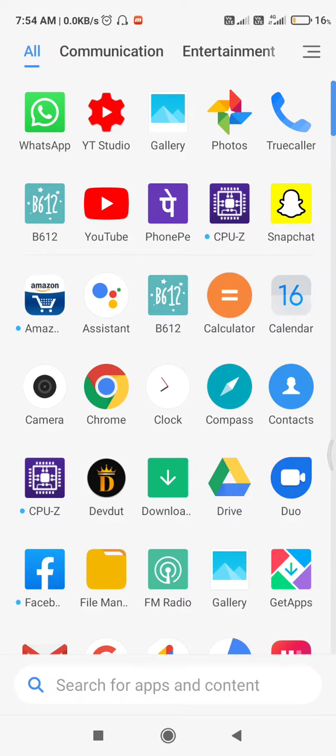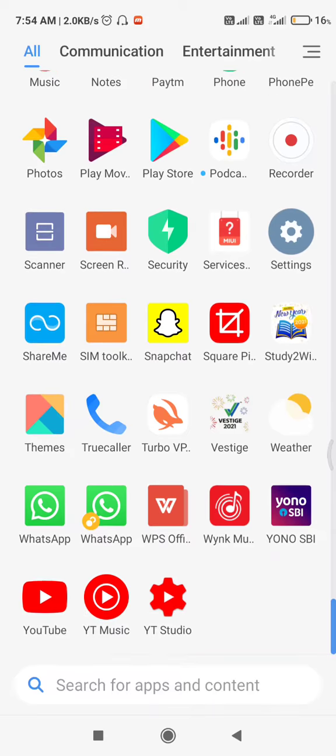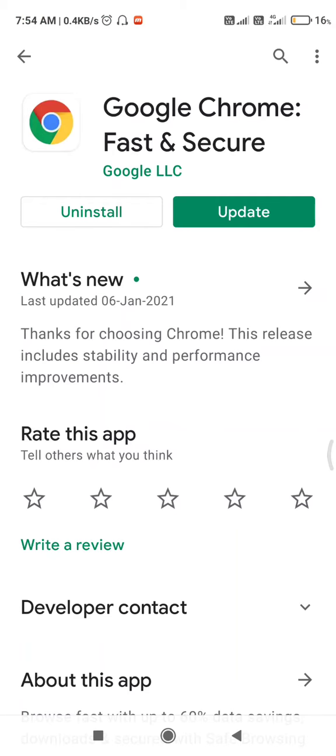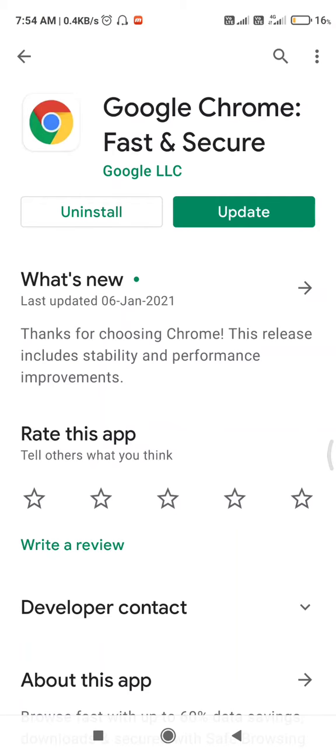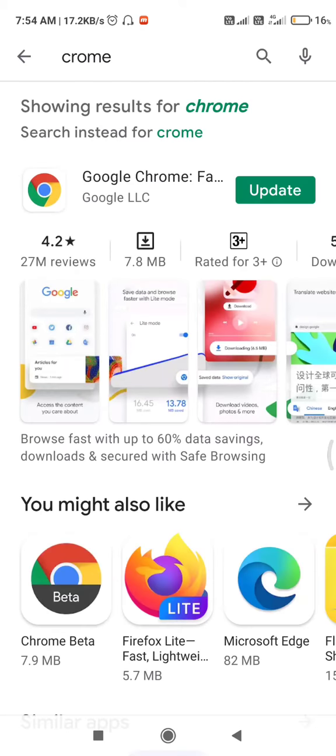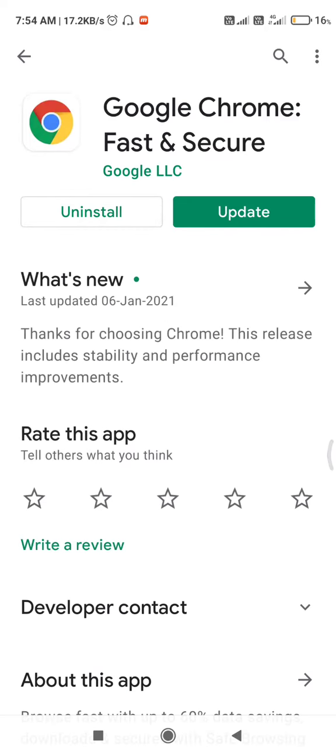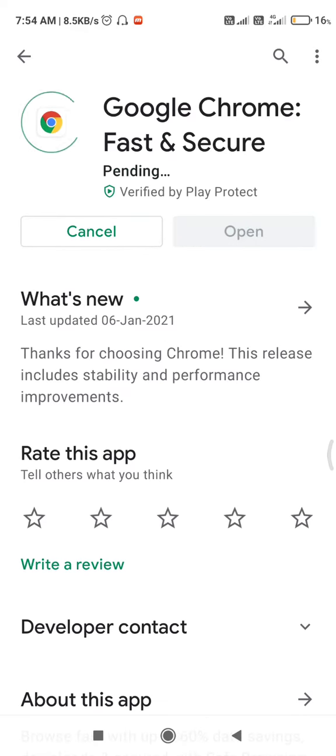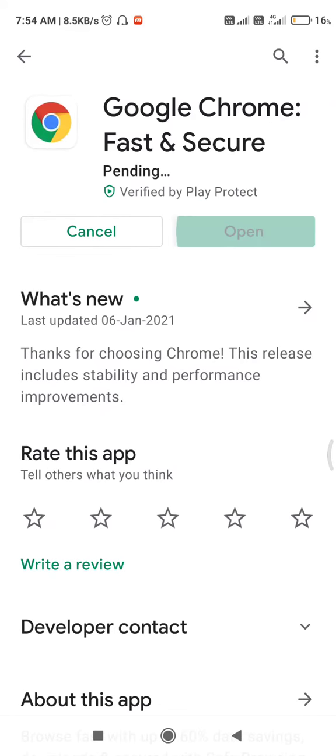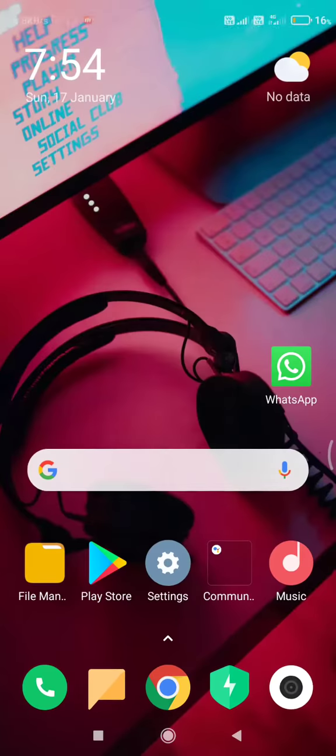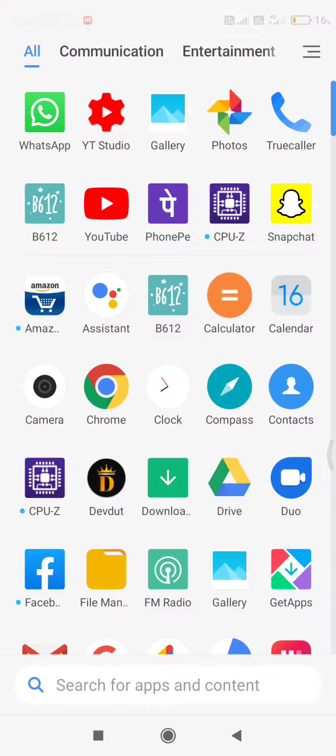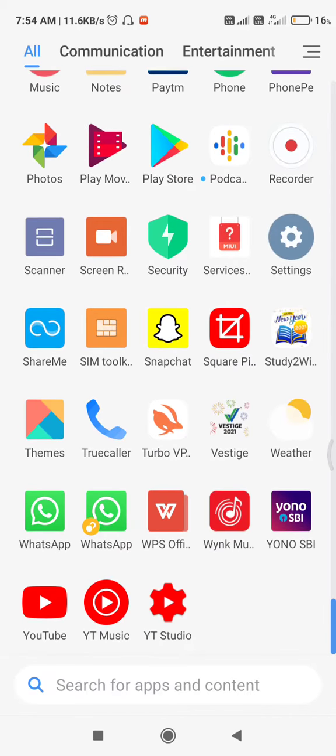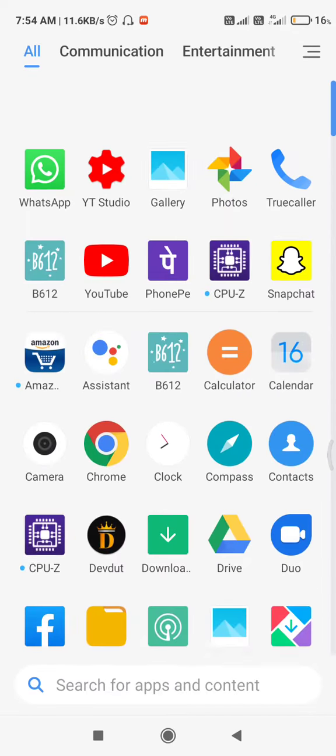If you want to set it as a default browser, firstly you need to update the app. You need to search Chrome on the Play Store and update it. I have already updated it. I'll just follow the steps.